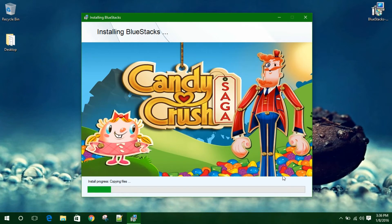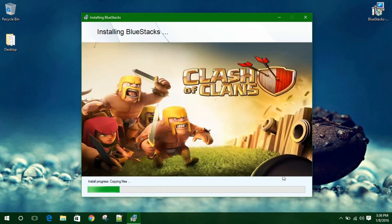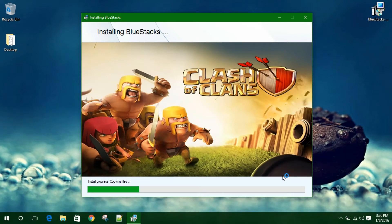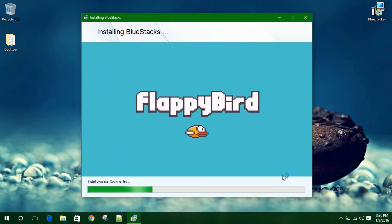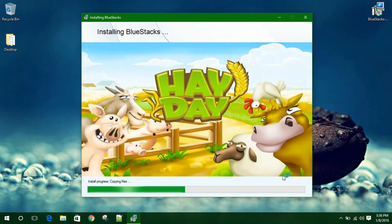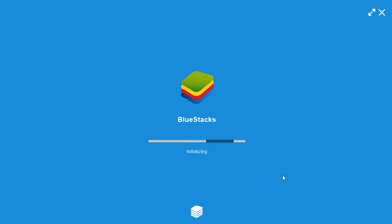So it will install. It might take 10 to 20 minutes depending on your computer speed. So all you have to do is wait to complete the installation. I will pause this video.